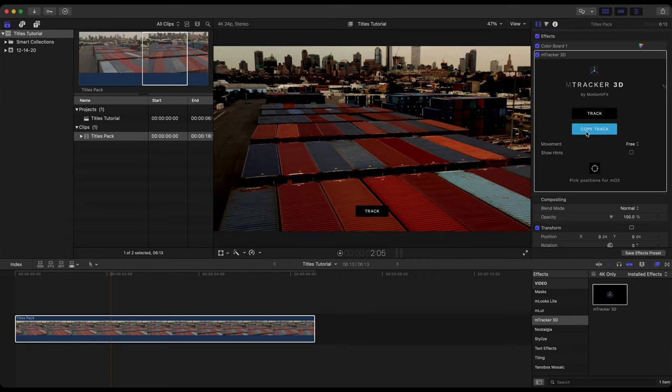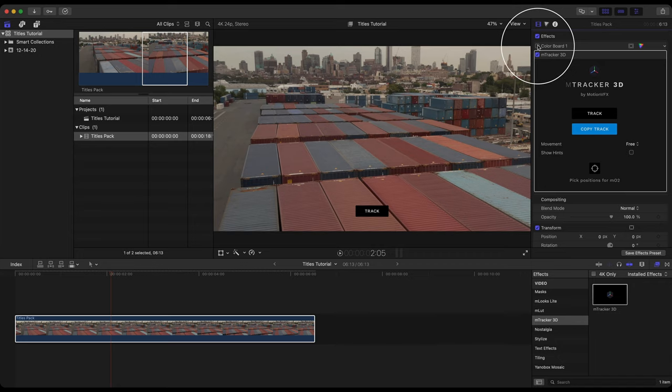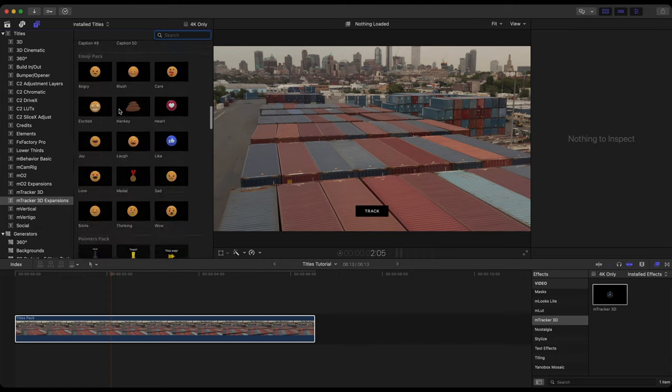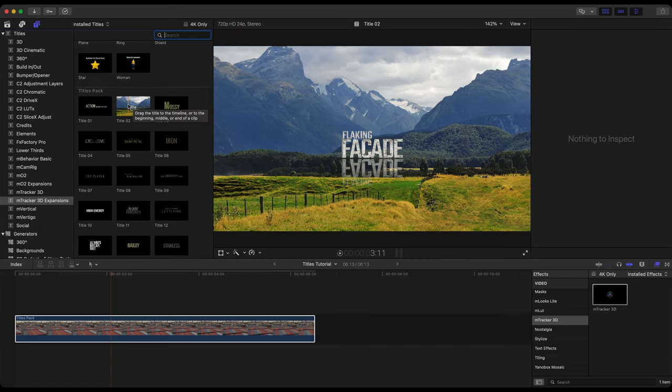Now that our track is complete let's go ahead and copy that track. I'm also going to disable the color board. I'm going to head over to the titles and generator sidebar. M-Tracker 3D expansions. And just like we saw at the beginning of this tutorial over at motionvfx.com here are those 50 titles. I want title two. I'm going to drag this directly above my footage.